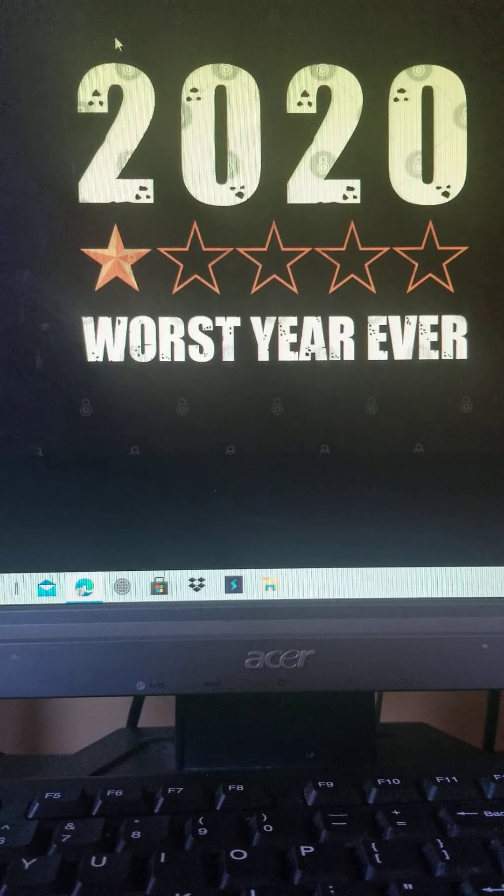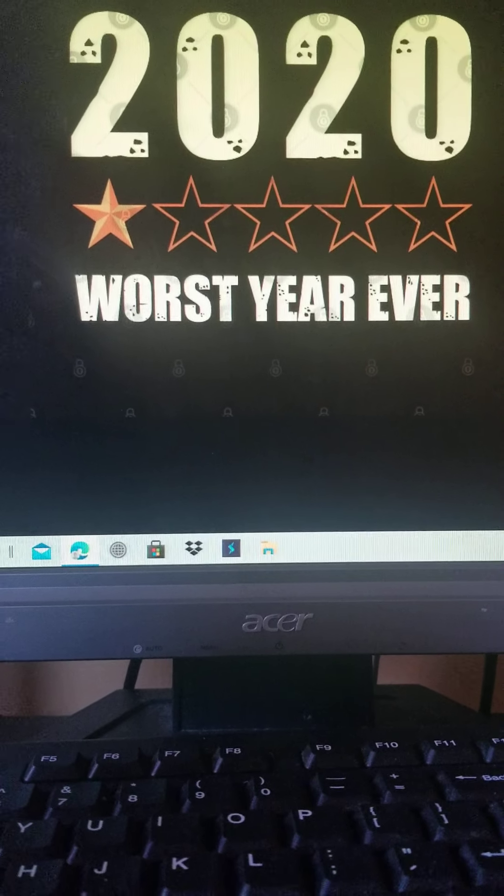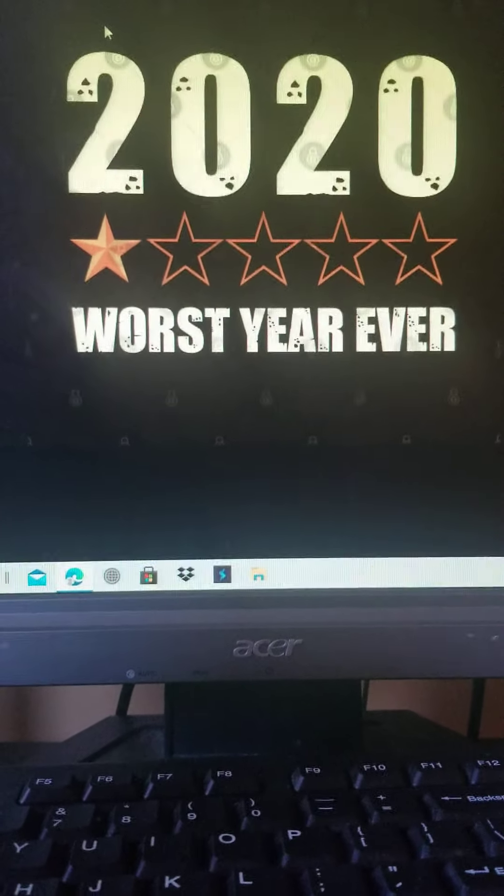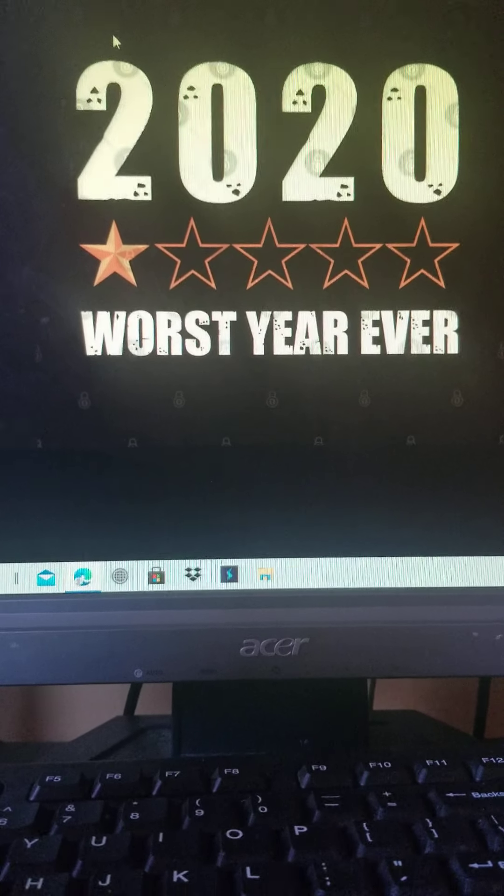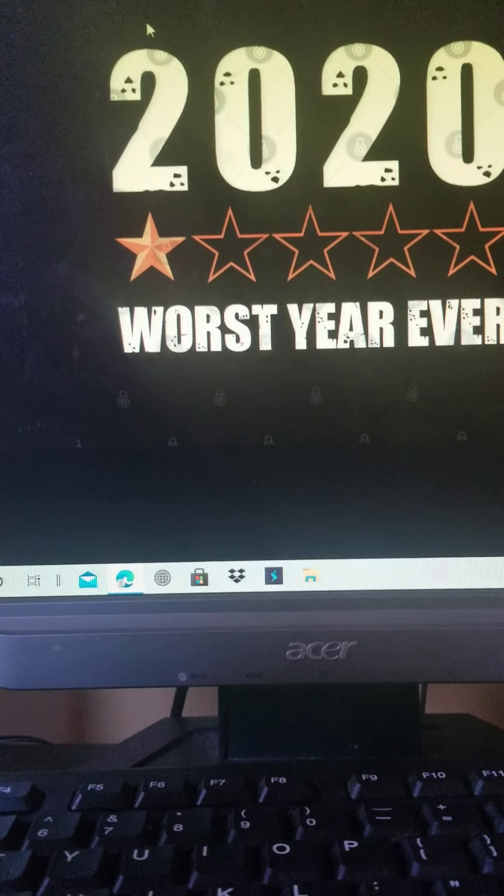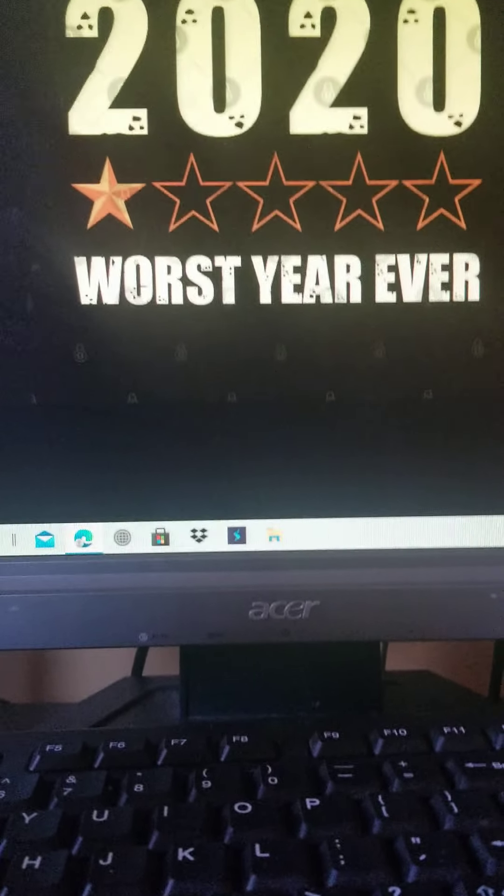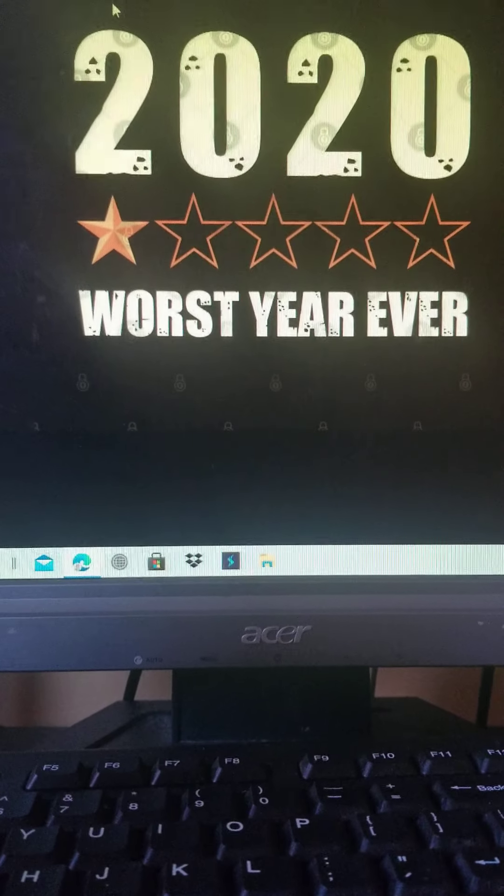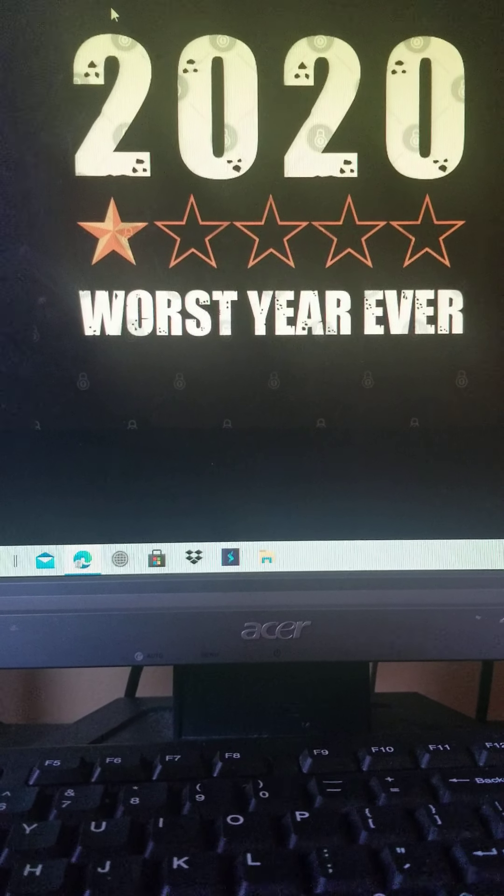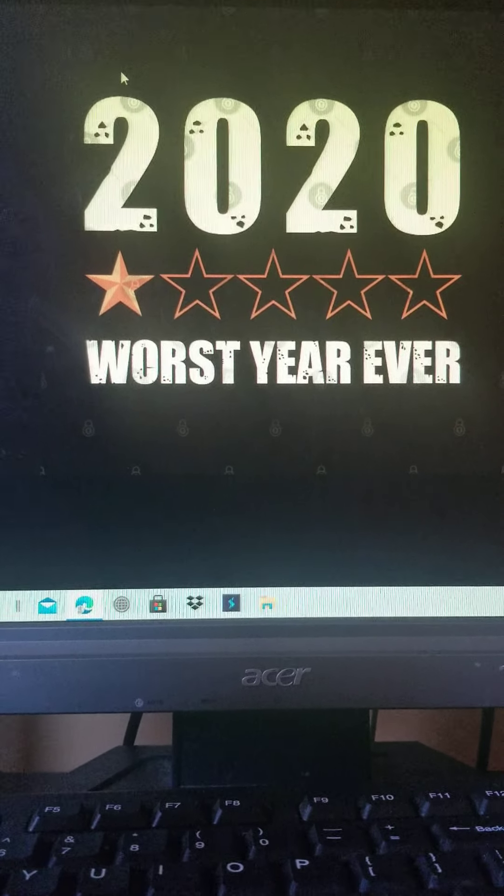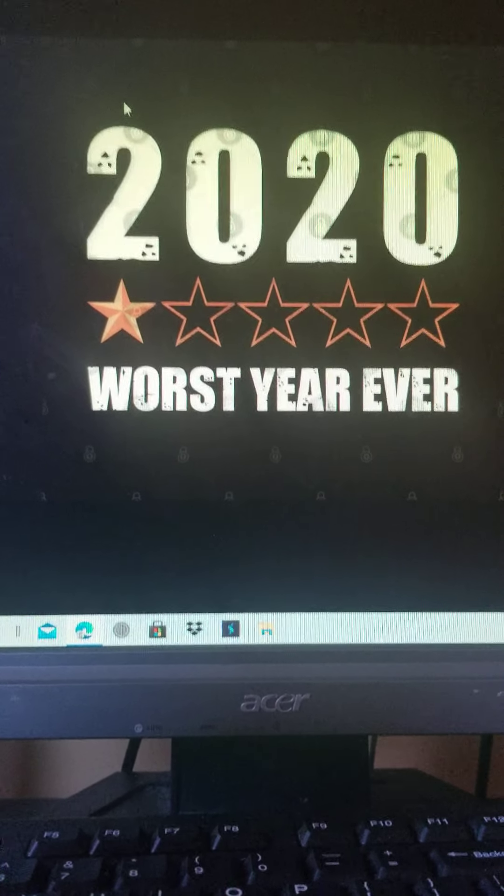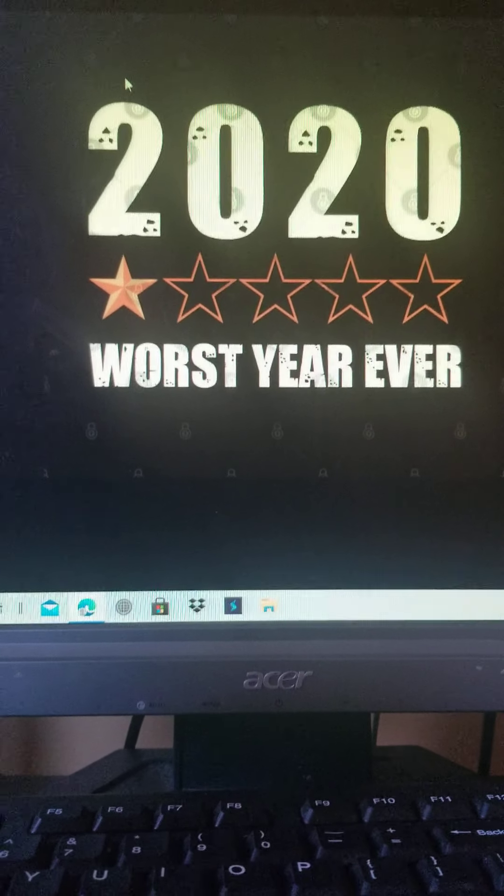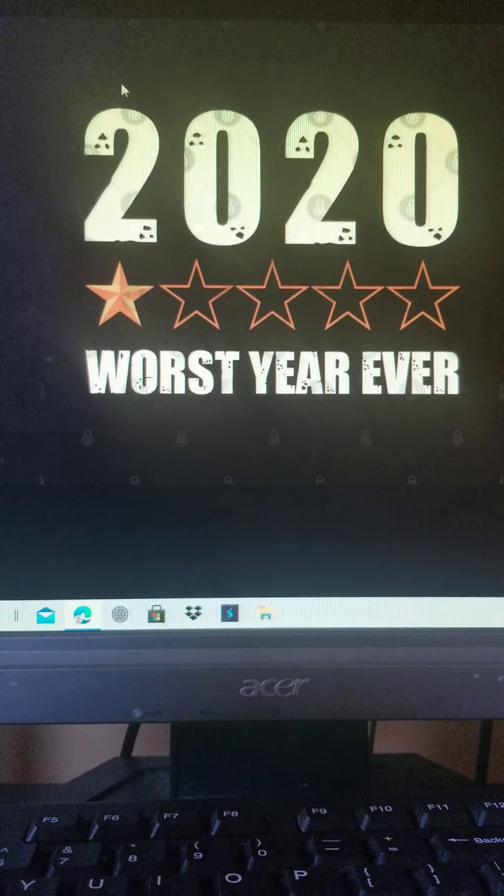I think it's going to stream on Netflix. And Soul got delayed until Disney+, Raya and the Last Dragon got delayed until March. All these movies got delayed.